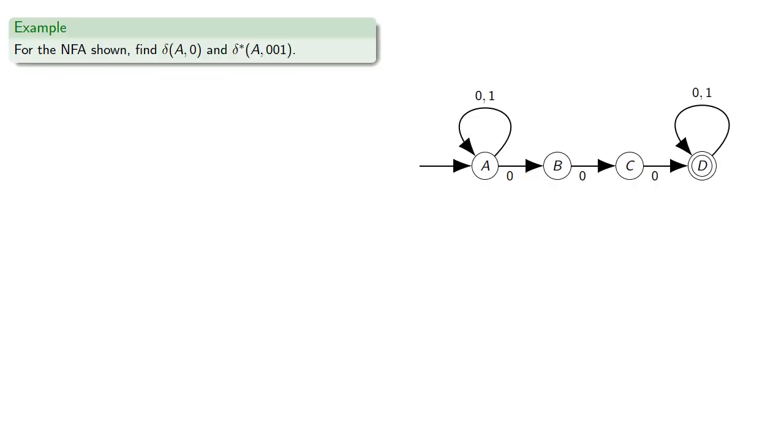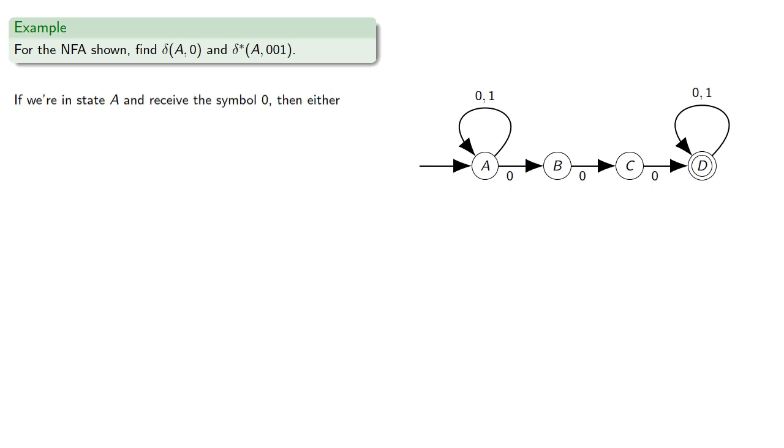So, for example, for the non-deterministic finite automaton shown, let's find delta of state A, 0 and delta star of state A, 0, 0, 1. So if we're in state A and receive the symbol 0, then we could go to A or we could go to B.